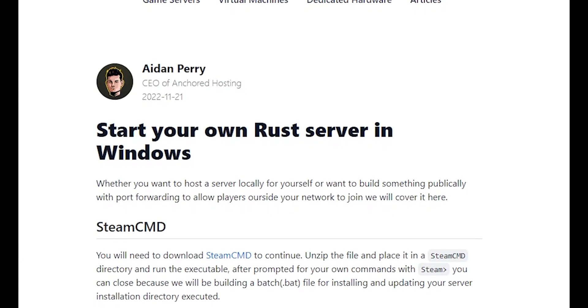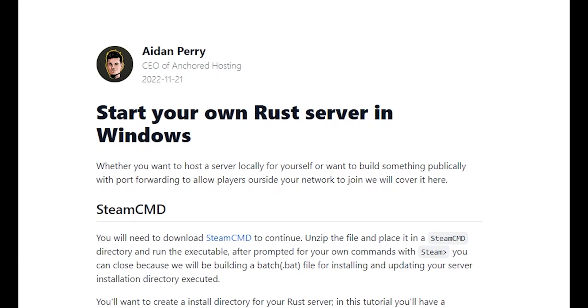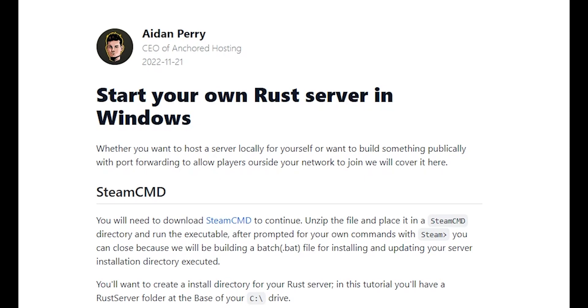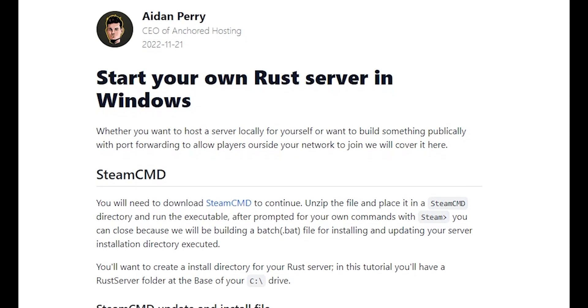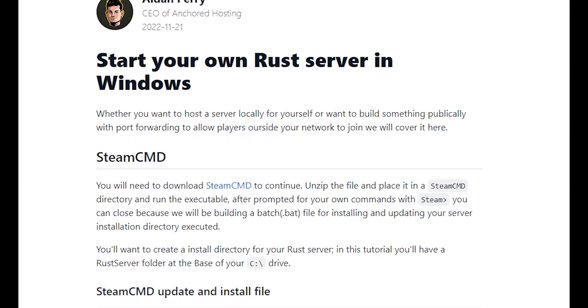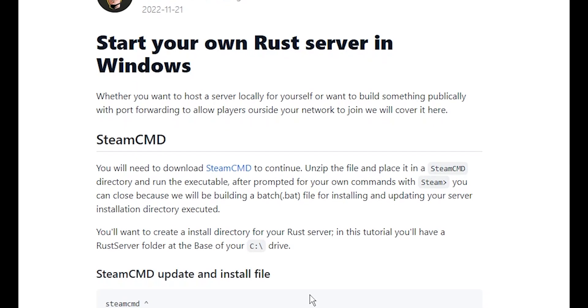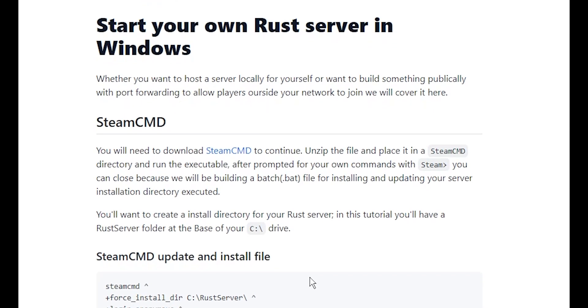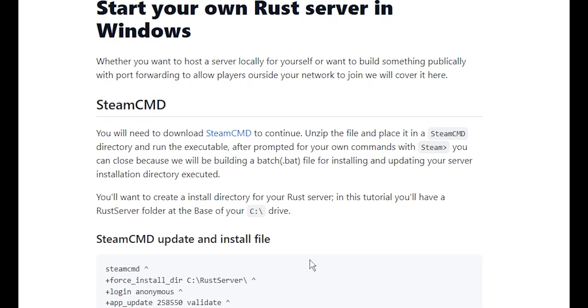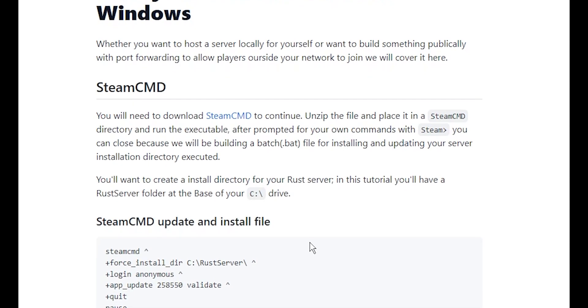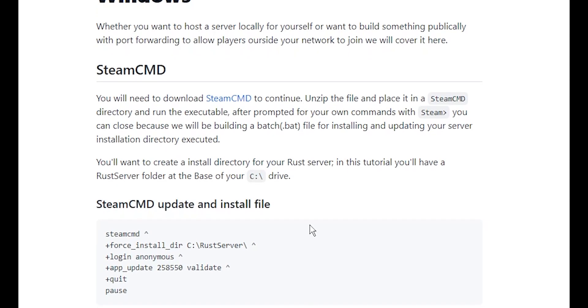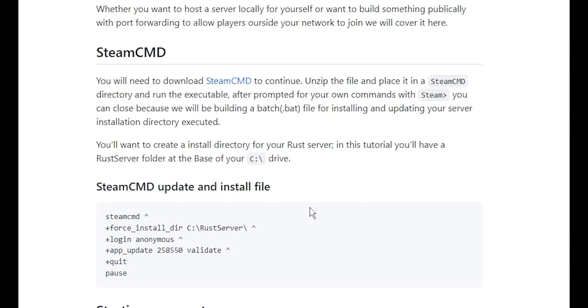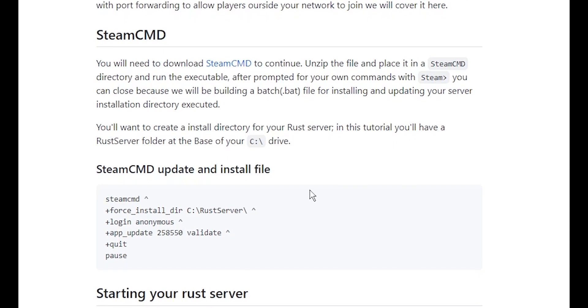Howdy everybody, this is my first video on the Anchor Hosting channel and I am the CEO of Anchor Hosting. I wrote up this short article to show you how to start your own Rust server if you want to self-host it on your Windows PC or you're running a virtual or dedicated instance of Windows in the cloud. You can absolutely follow this tutorial as well as long as you remote desktop into that instance.